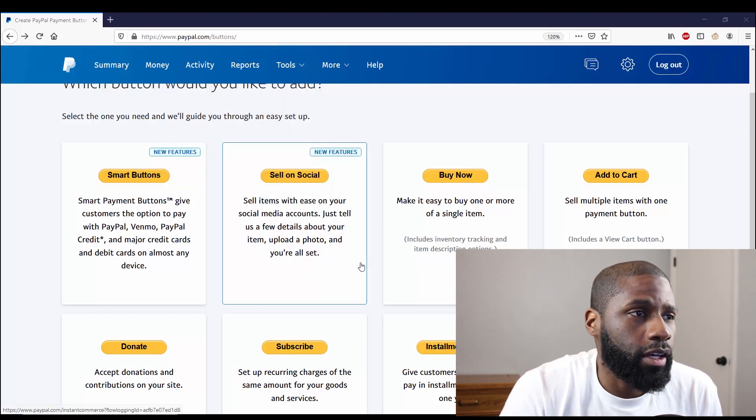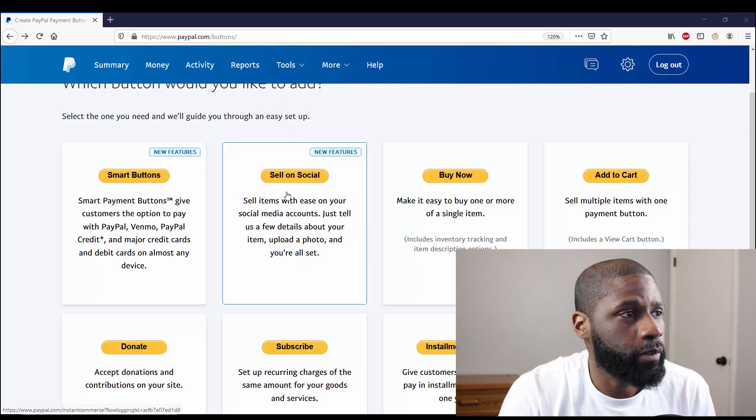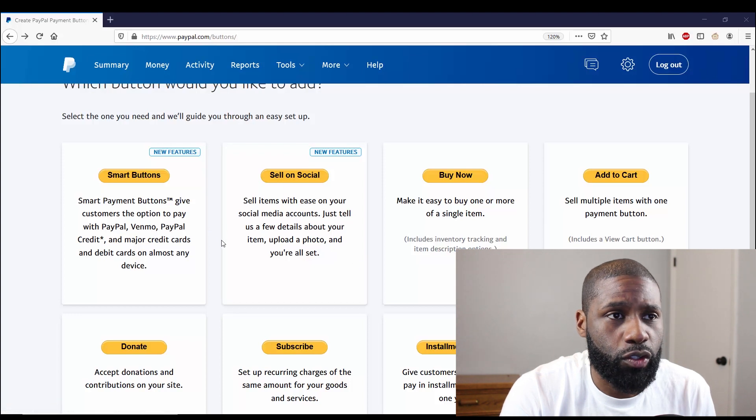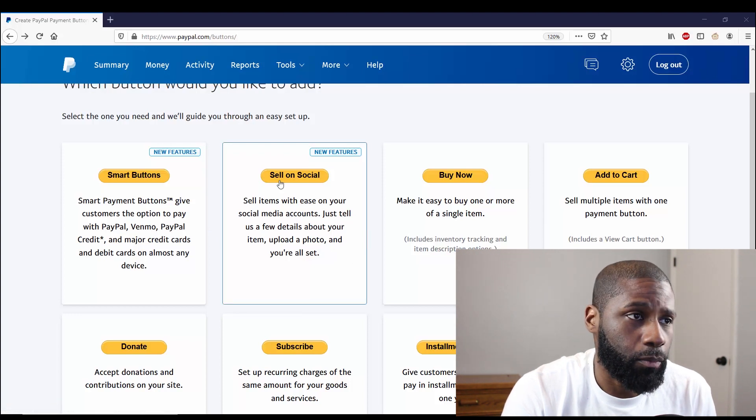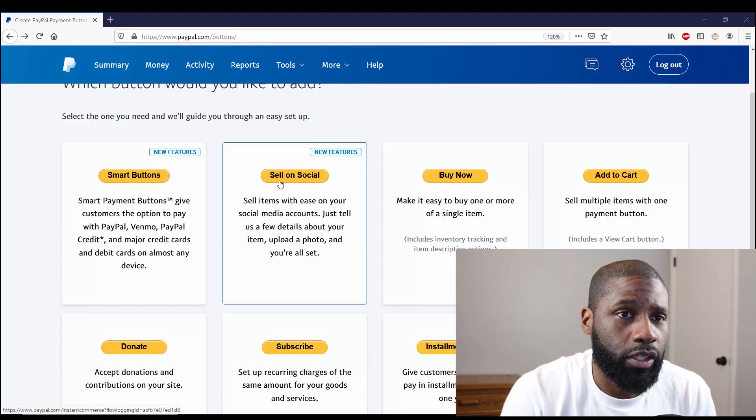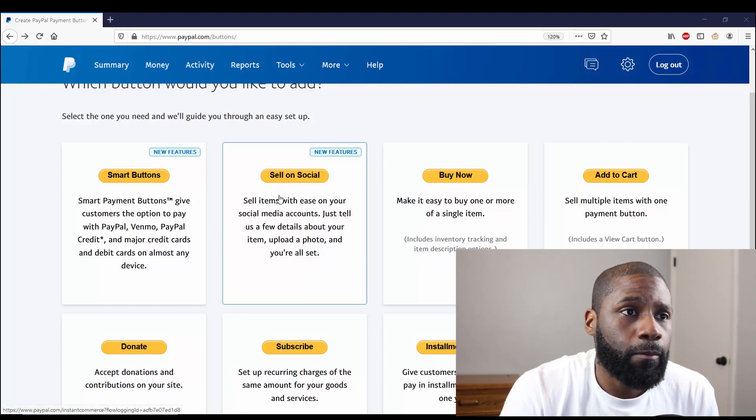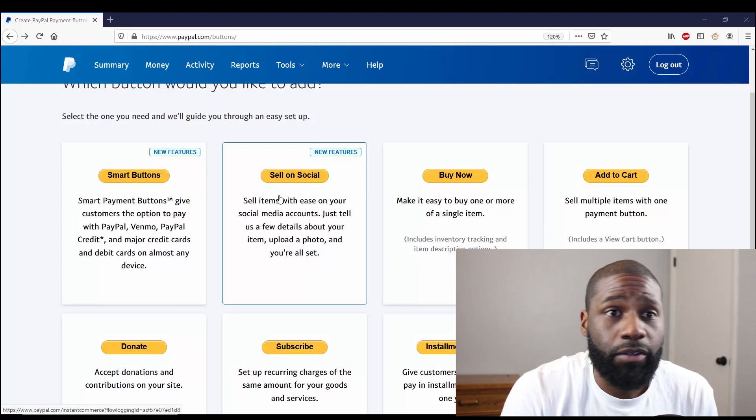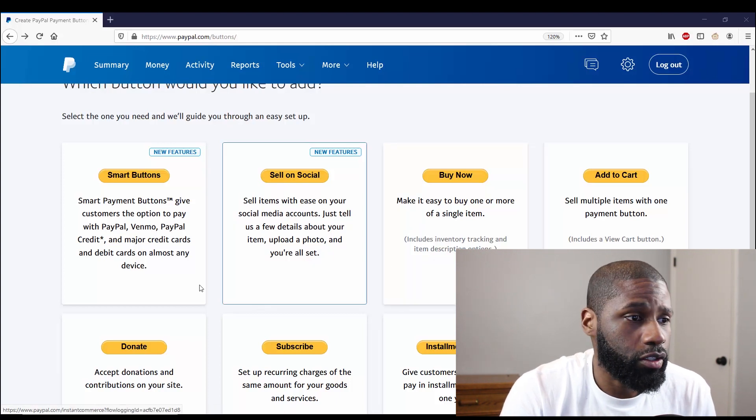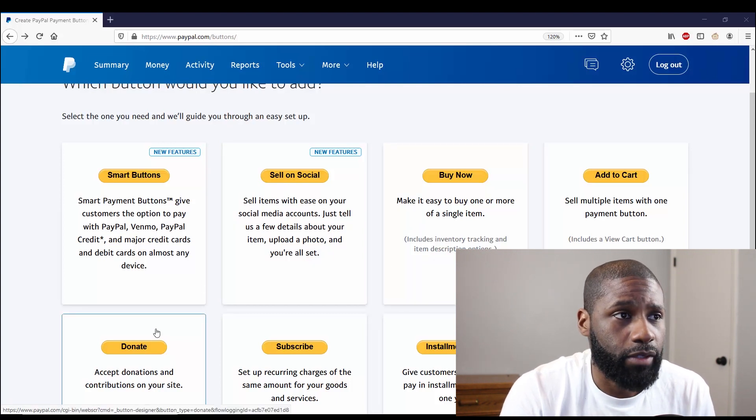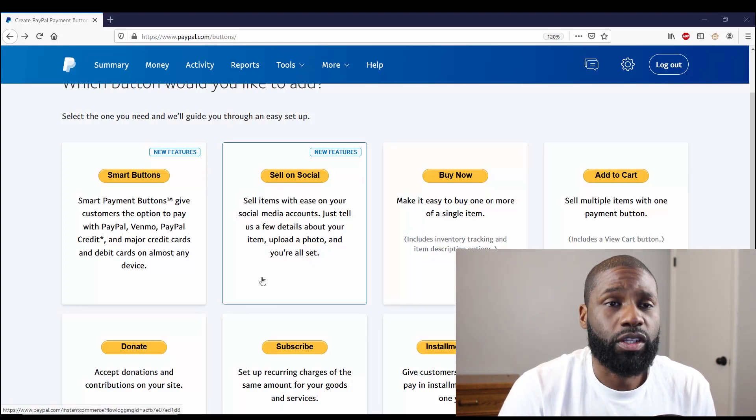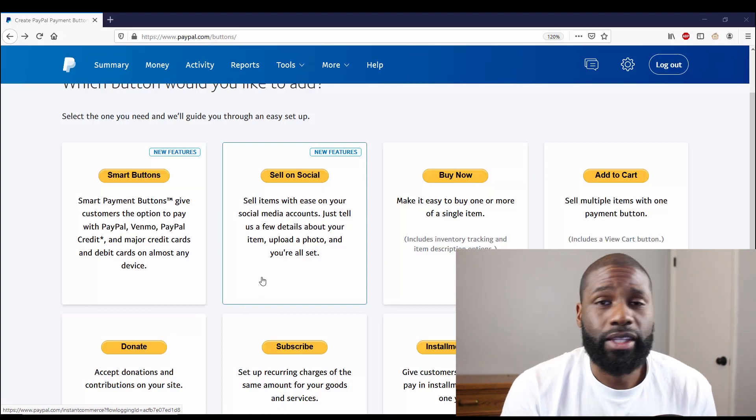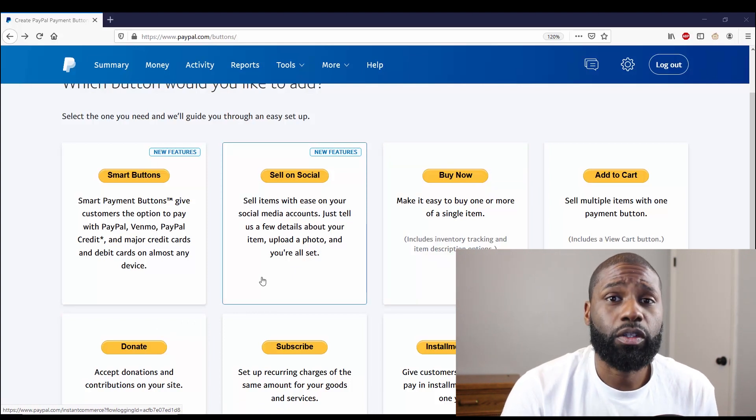So you can see I have Smart Buttons, Sell on Social which is the one I'm going to be working on, and then you have the rest of the other buttons I've done by now: Add to Cart and Donate.